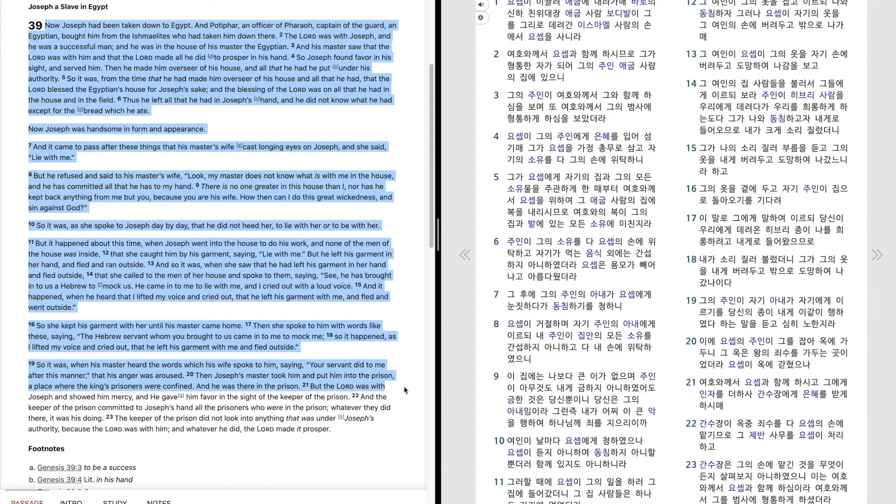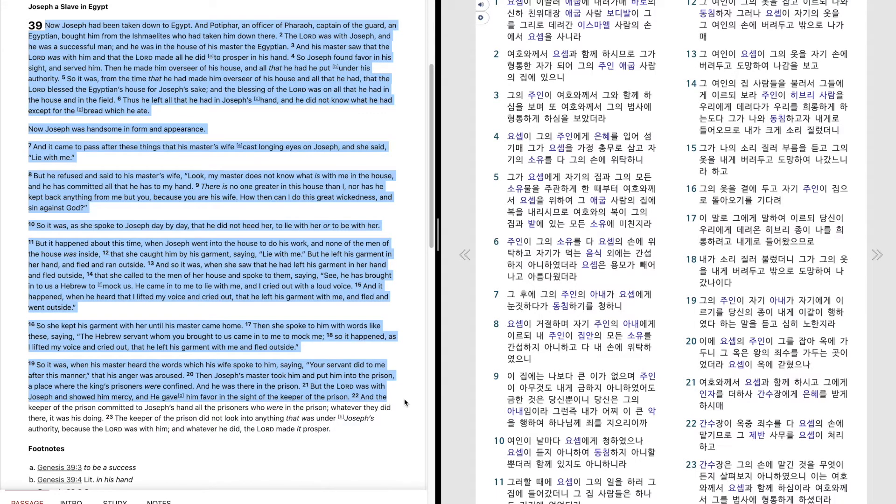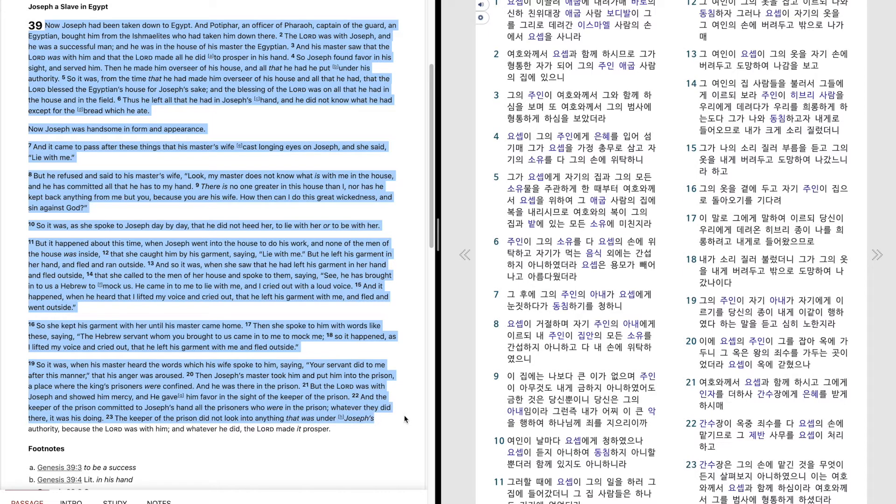But the Lord was with Joseph and showed him mercy, and he gave him favor in the sight of the keeper of the prison. And the keeper of the prison committed to Joseph's hand all the prisoners who were in the prison. Whatever they did there, it was his doing.